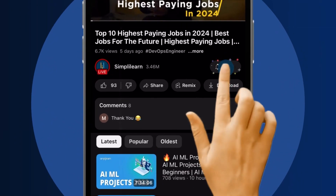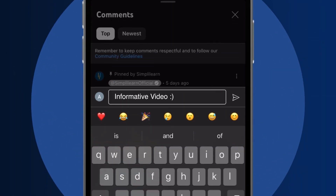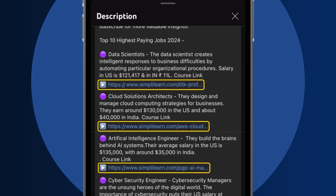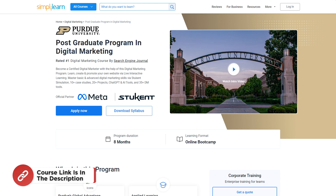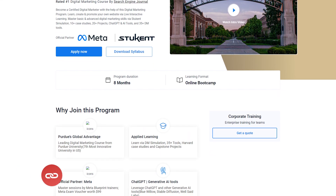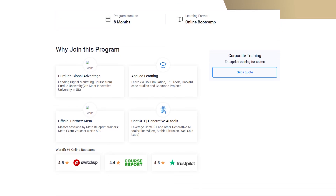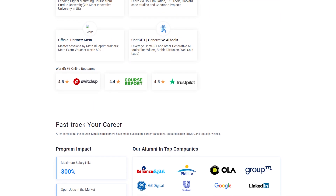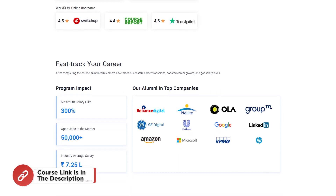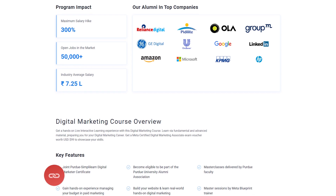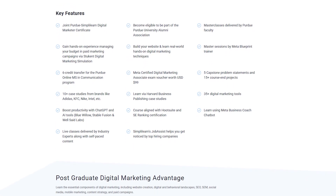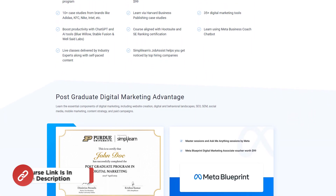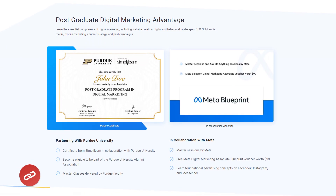If you're craving a career upgrade, subscribe, like, and comment below. Dive into the link in the description to fast-track your ambitions. Whether you're making a switch or aiming higher, Simply Learn has your back. And if you are interested in a career in digital marketing, unlock your potential with the post-graduate program in digital marketing from Simply Learn — a top-tier course designed to transform you into a certified digital marketing expert. This comprehensive program offers live interactive learning and hands-on experience, enabling you to learn, create, and promote your own website. Master both basic and advanced digital marketing skills, delve into over 10 case studies, and complete more than 20 projects to solidify your knowledge. You can find the course link in the description box and pinned comments.